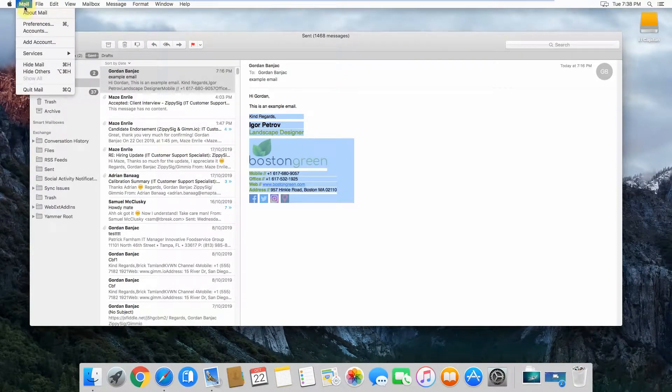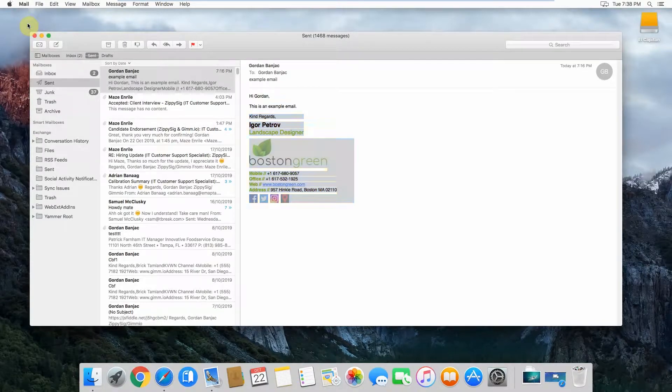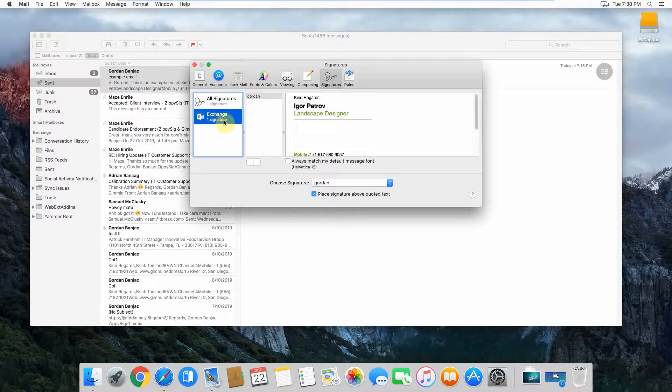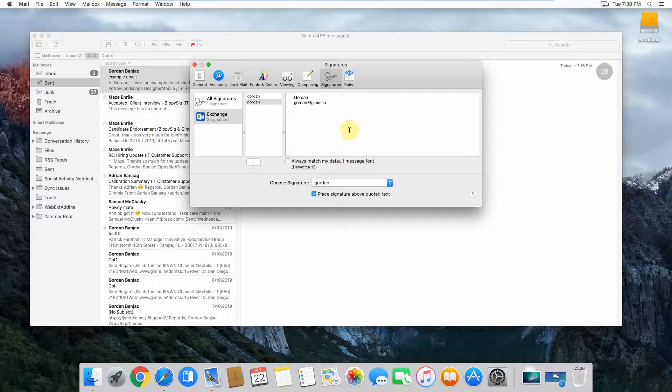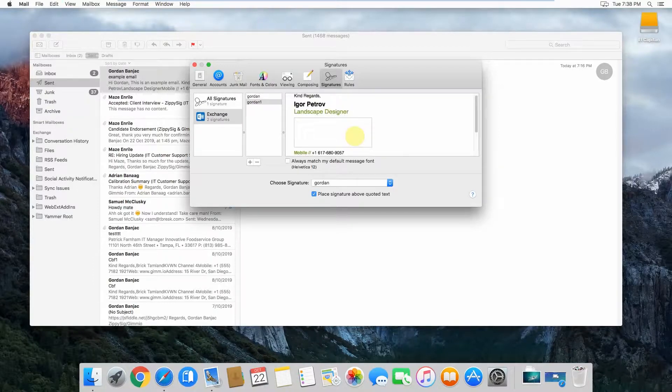Then you go to Mail, Preferences, select your account, and then click on the plus and type in your name for the signature. What you want to do is select all by pressing Command A and then remove what's in there and then press Command V, which pastes the signature in there.